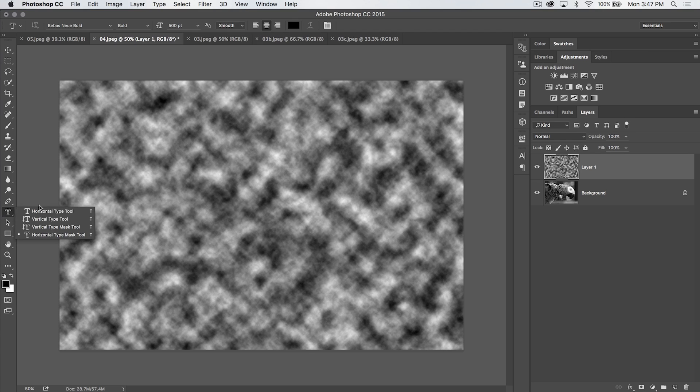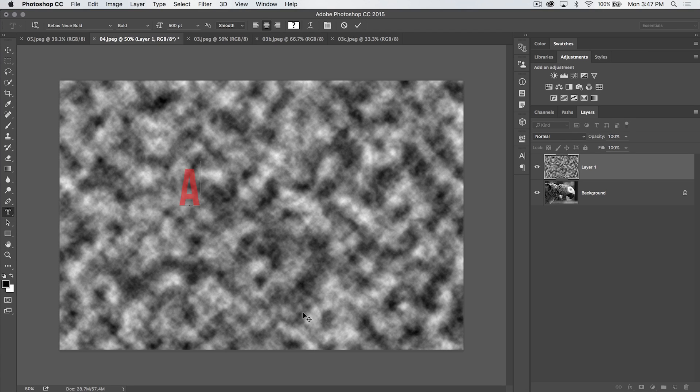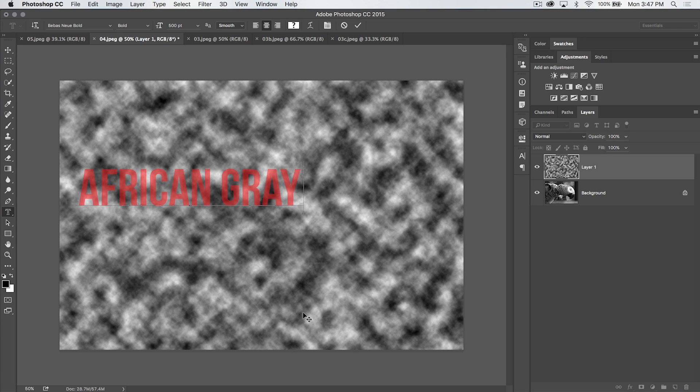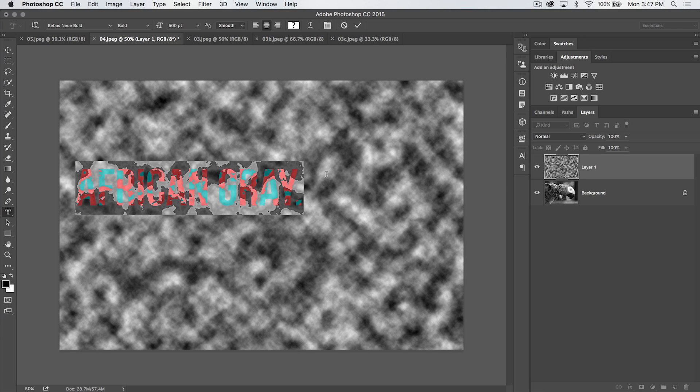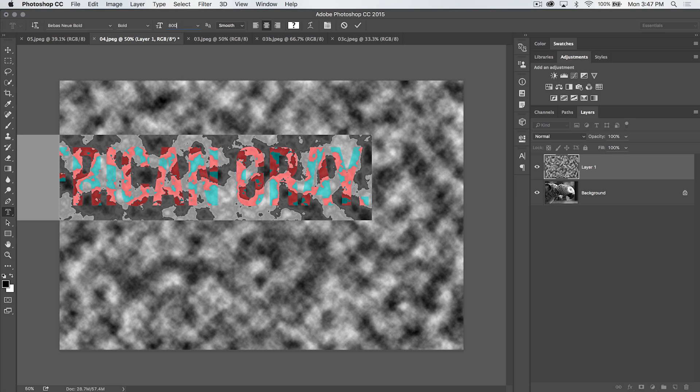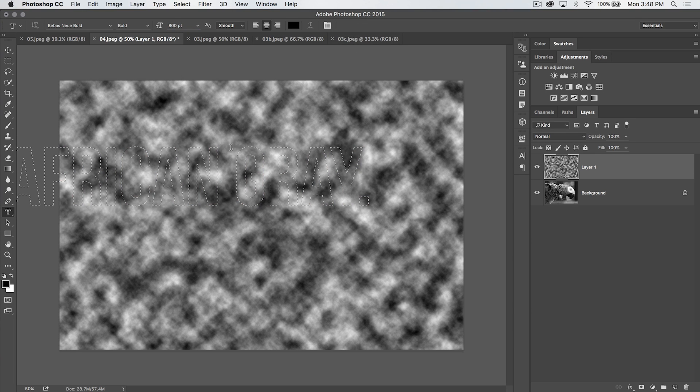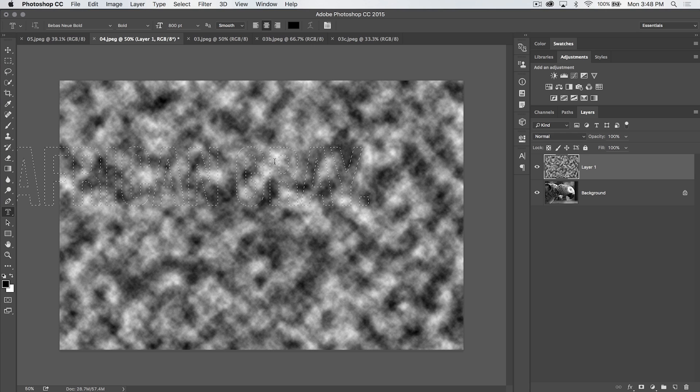Now I'm going to grab that same type mask tool, and I'm going to type the word African Gray, period. I'm going to highlight the type. Let's say I want to adjust and I need the size to be even bigger. Let's go like 800. So it's massive. Go ahead and hit the check icon, and you can see now our selection's not even fully on the Photoshop document.